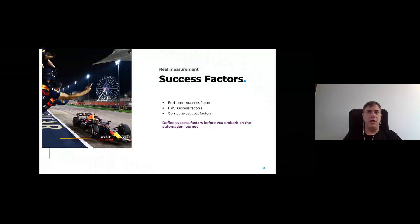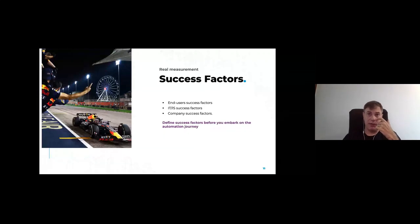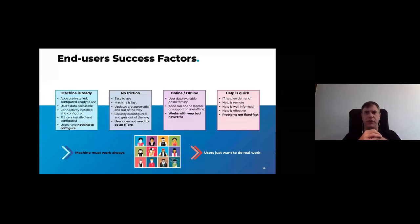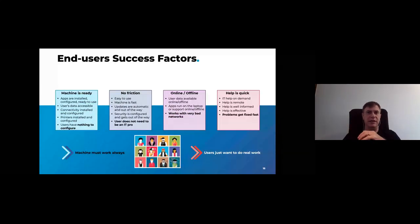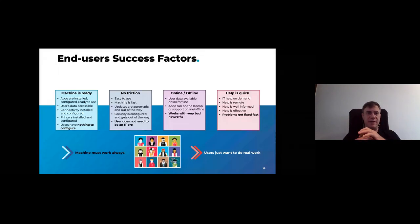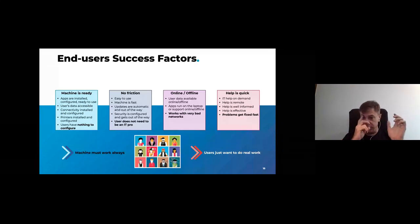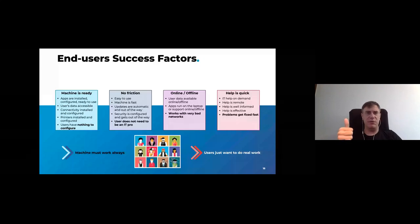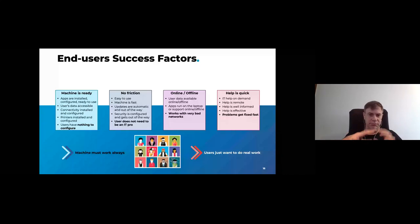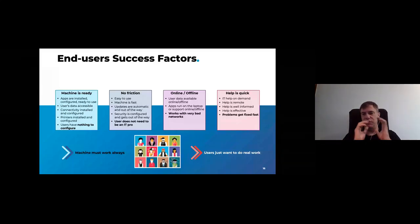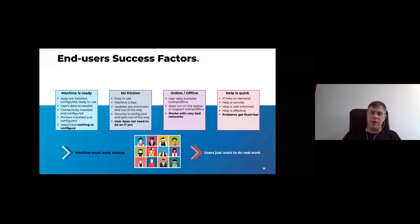We're going to look quickly at all the success factors that are important when you do end user desktop automation project. Of course, we will have the end user themselves, but they are not alone. You also have IT and information security team as well as the company. So for the end user, it's pretty much straightforward. It's pretty much what you think it is, except again, it's not being done most of the time properly. The end user only cares about a few things. If I start from the bottom, what they want is they want the machine to always work. They want to never have to talk to IT if possible, and they just want to do their work.